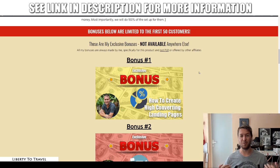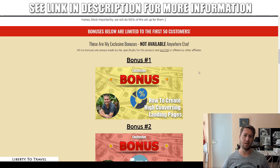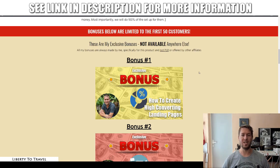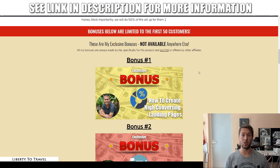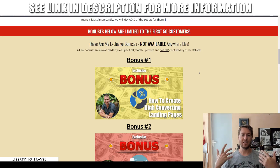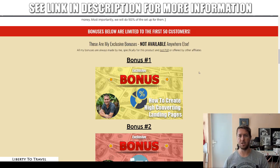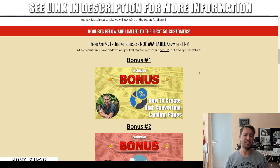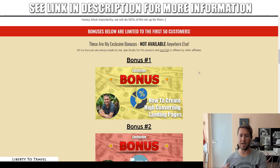These bonuses are not made from PLR but from my own knowledge of internet marketing, and other affiliates are not going to be able to offer you these exact same bonuses. Bonus number one is all about how to create high converting landing pages. One of the things you can do with Docs Studio FX is create a pop-up on top of your content that takes people to a page on your website, which should absolutely be a landing page where you try to engage the visitor, get them to sign up to your email list, like your social media, etc.